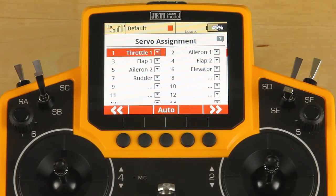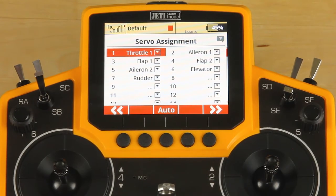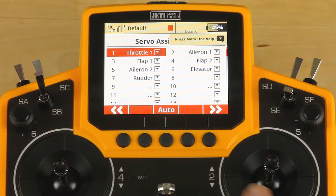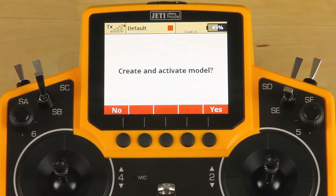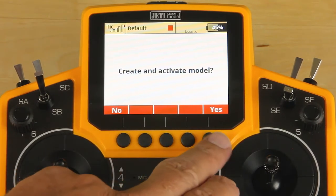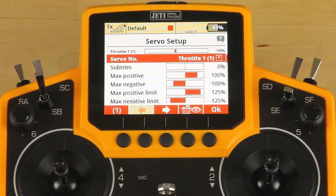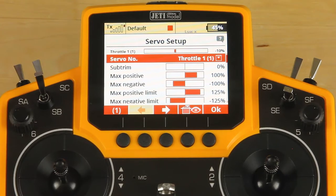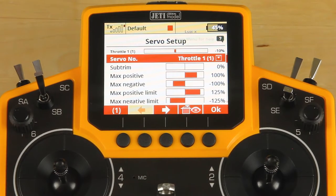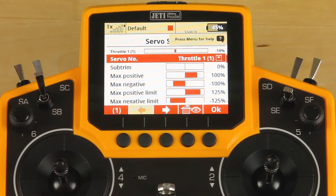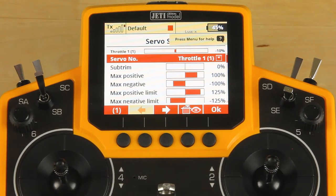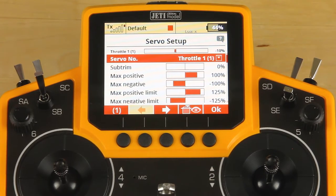You see the system has already assigned channels to each of our outputs, so we're going to go ahead and click through it. It asks you if you want to create and activate the model — we're going to click yes. That moves us on to our servo setup screen. At this point, you would be plugging in the servos according to the servo assignment menu, and here you would be ready to actually adjust those servos, adjust your endpoints, and your subtrim.